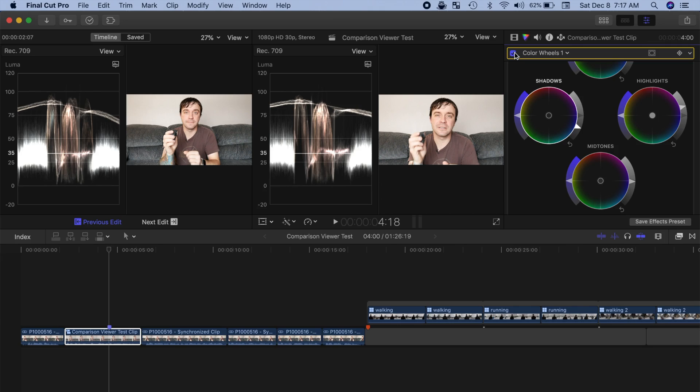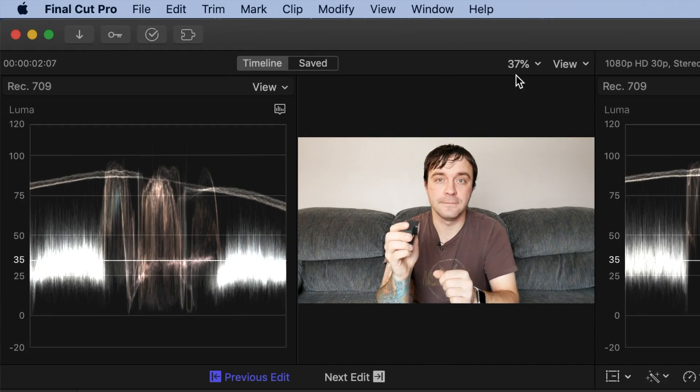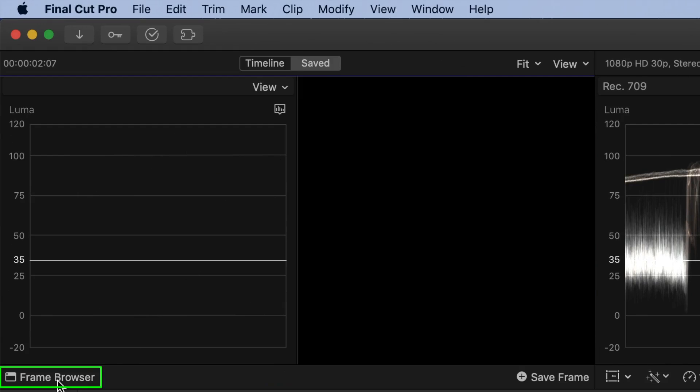The only catch is the reference frame has to be in your library. To use a saved reference frame in the comparison viewer, select the Save tab in the top of the comparison viewer, and open the frame browser by clicking the button in the bottom of the viewer.